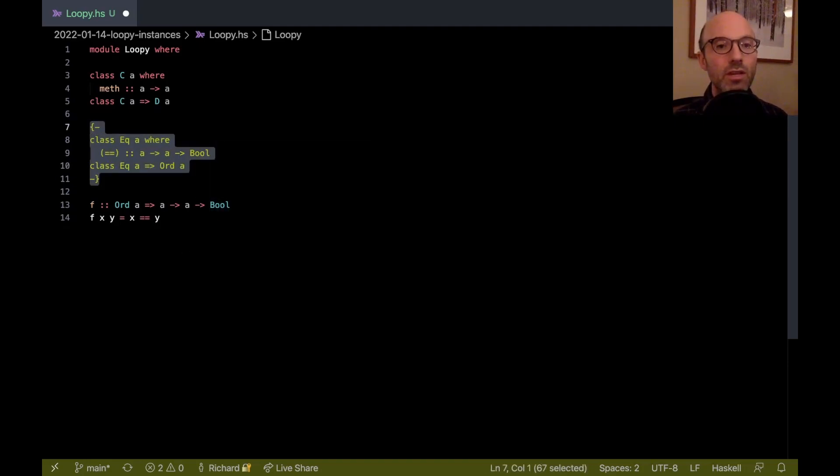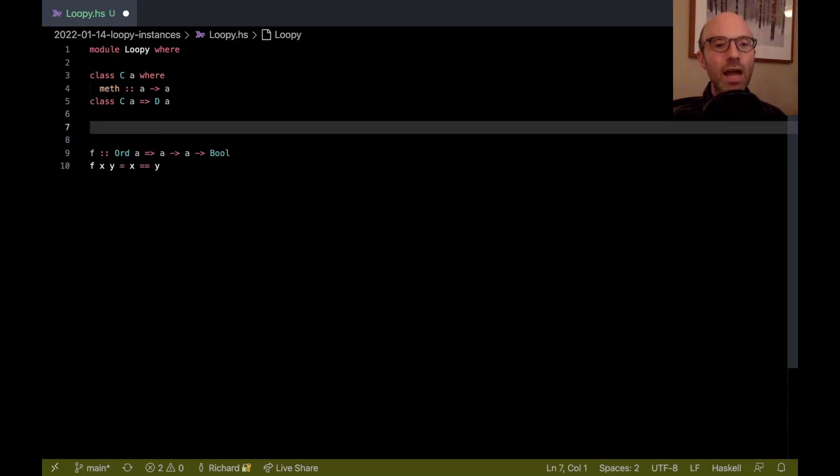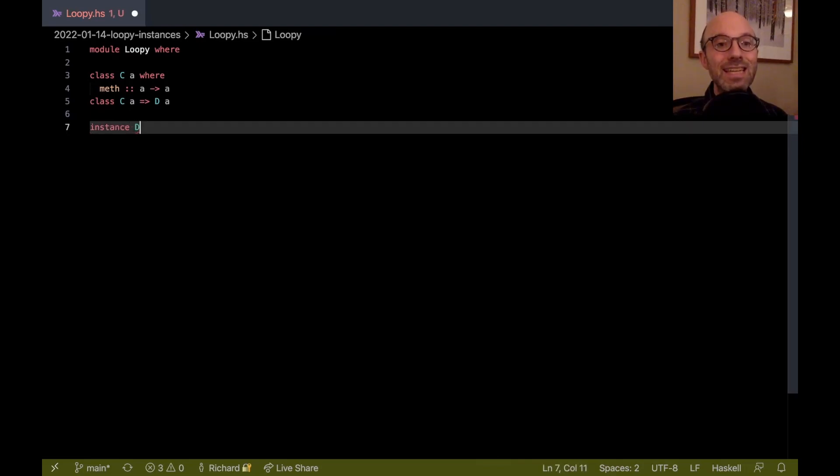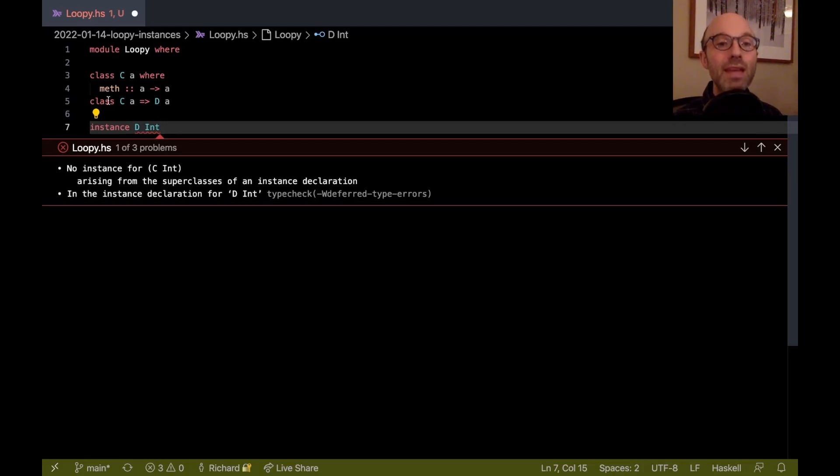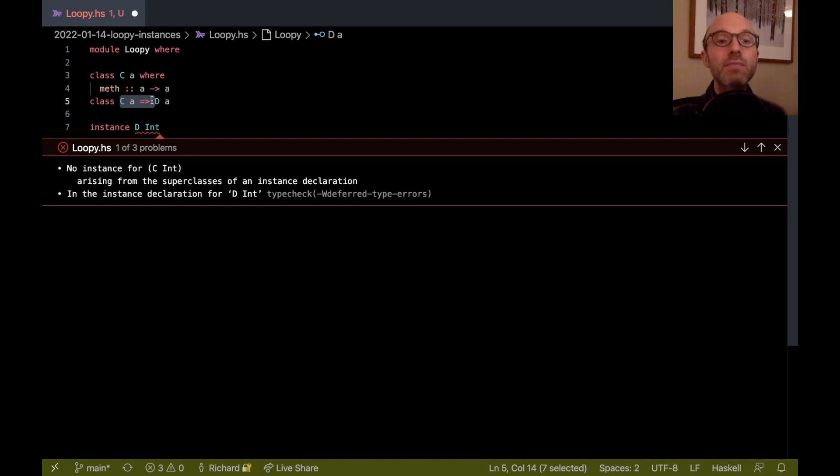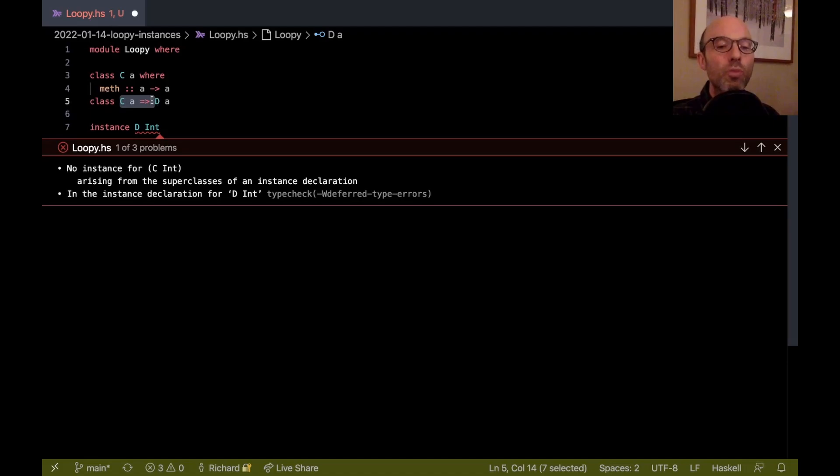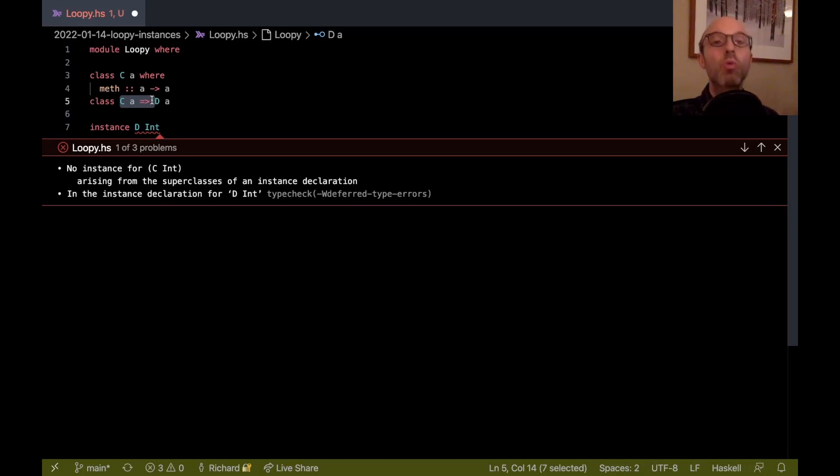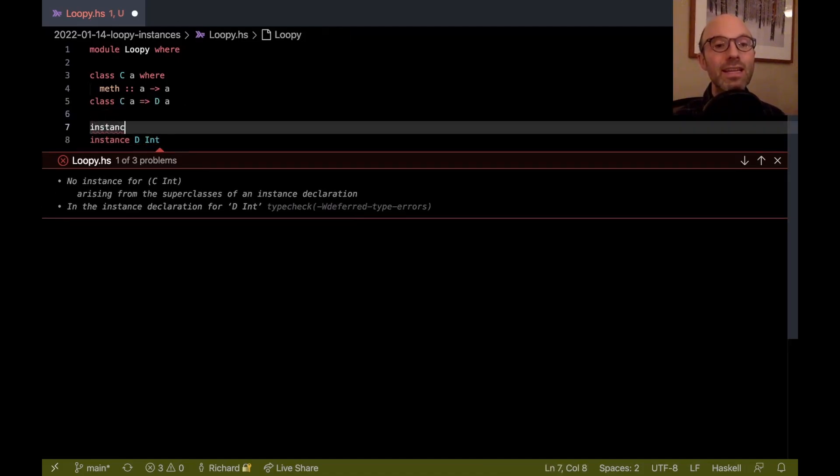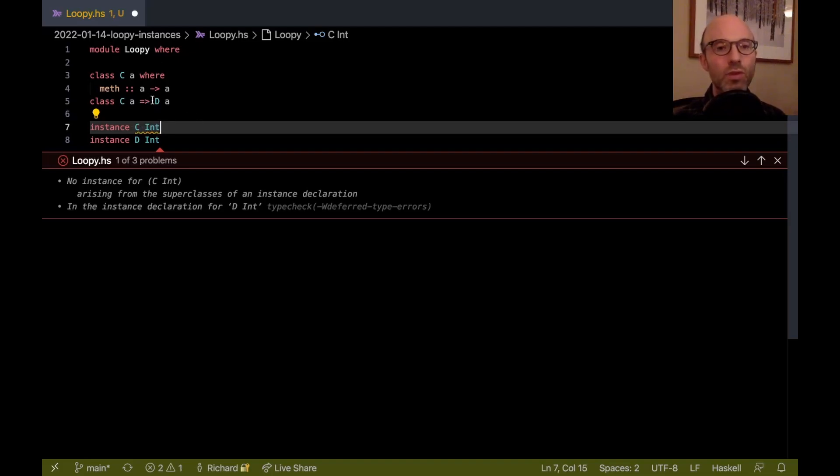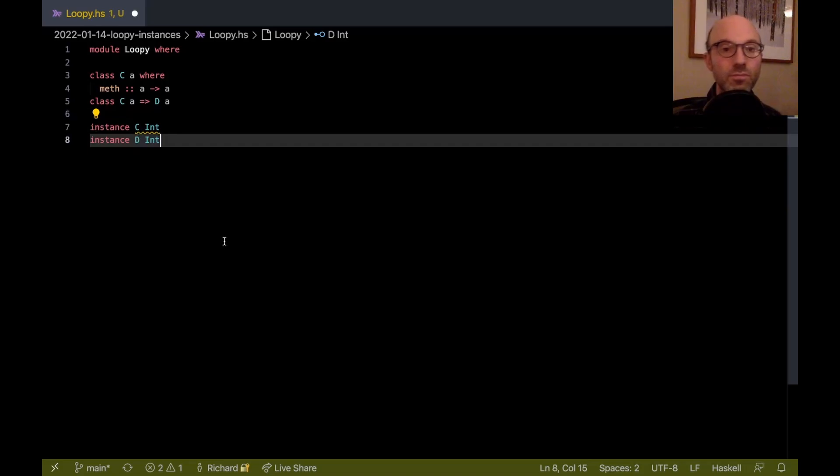Now let's say I want to write instance D int. Well, I'm going to get an error here. No instance for C int arising from the superclasses of an instance declaration. That means there's a burden on me. Every time I make a D instance, there has to also be a C instance. If there isn't that C instance, then the D instance is no good. I can fix this error if I write instance C int somewhere in the file. Here now we have a warning, but we have no errors in this file.